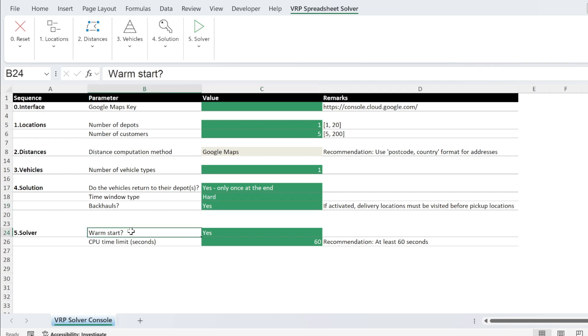Finally, for the solver, we have warm start. I advise to keep this on yes and CPU time limit. Here, for example, I have 60 seconds.